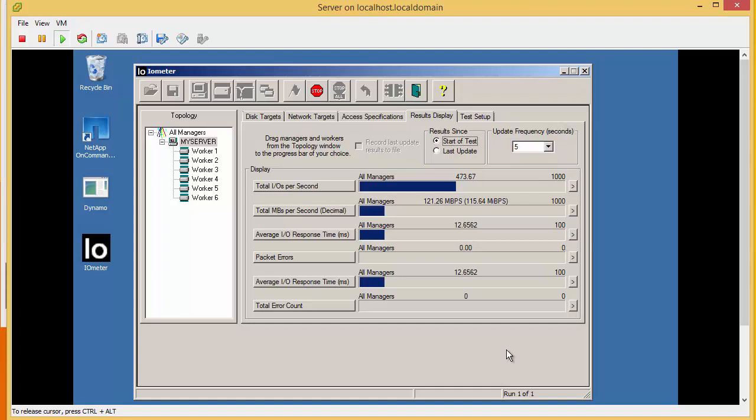Now we can see from this test that we're getting around about 470 IOPS. But more importantly, we can see that the total megabytes per second is 120 Mbps. And this is significant.